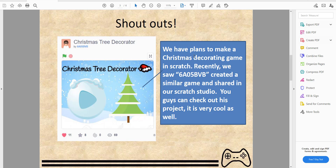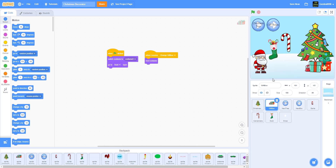Recently we saw 6aob5vv create a similar game and share it in our Scratch studio — you can check out his project, it's very cool. This also calls for our Scratch studio — you can join it in the video description, share your fun projects, and we might even give shoutouts like this Christmas tree generator.